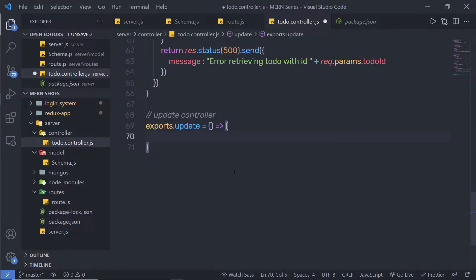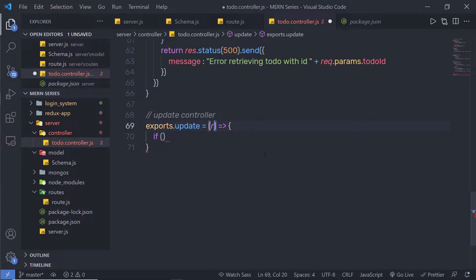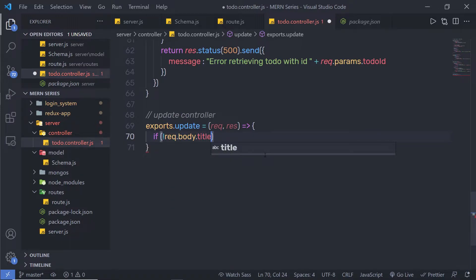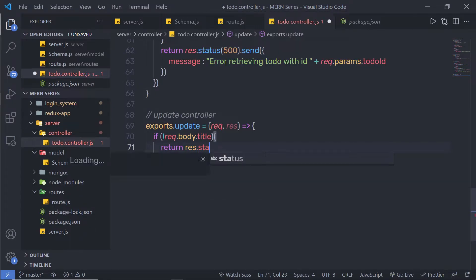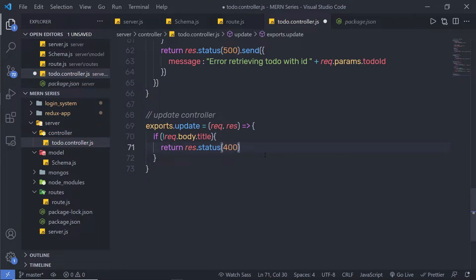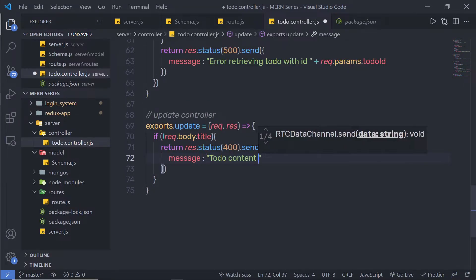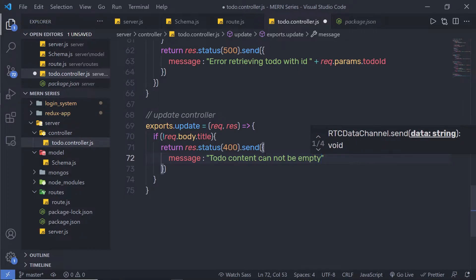To update the document, you need to first validate the request. I'm going to add an if statement and check request.body.title. If the title is not there, I'm going to return a response with status code 400 and send the message: 'Todo content cannot be empty'.